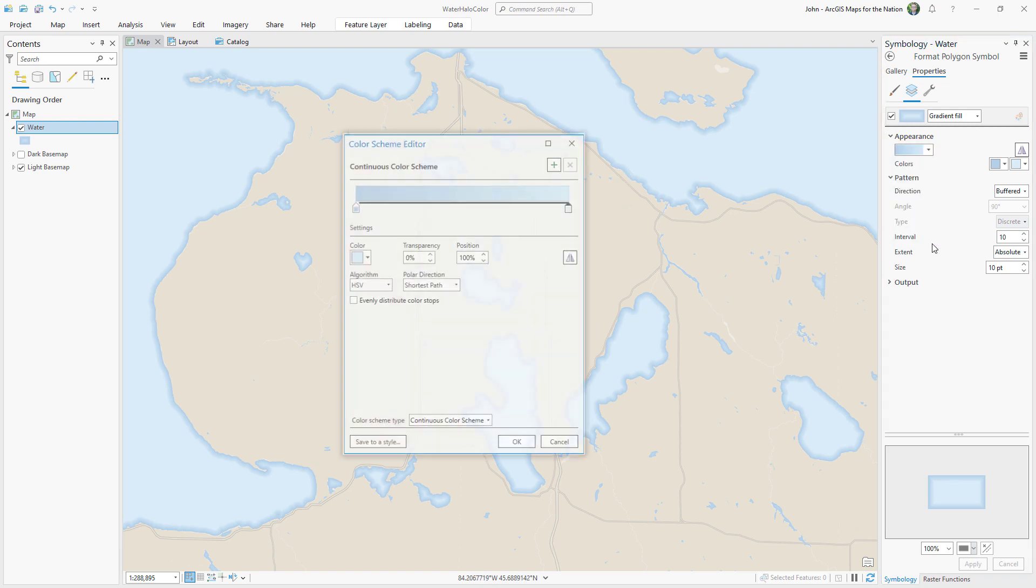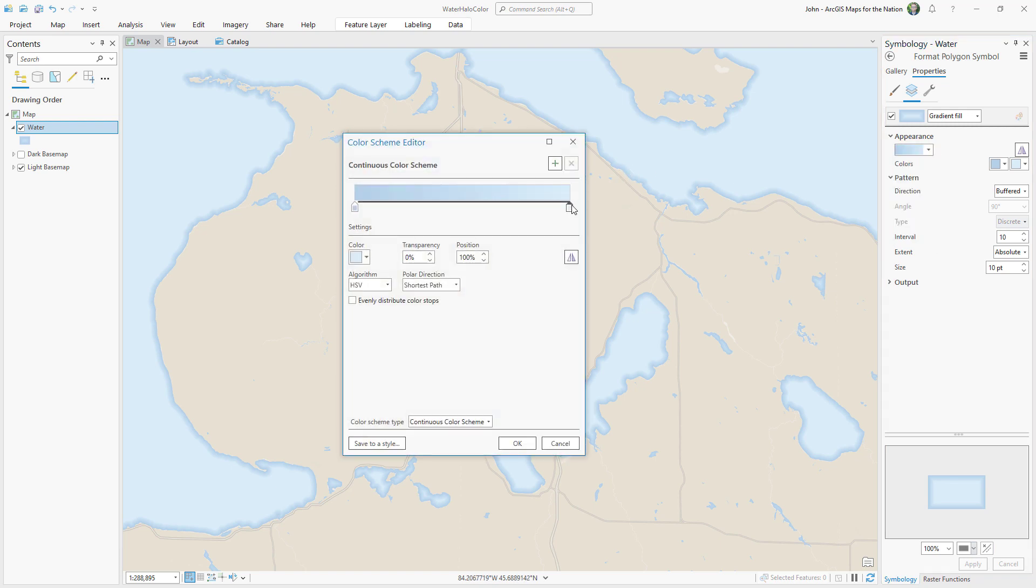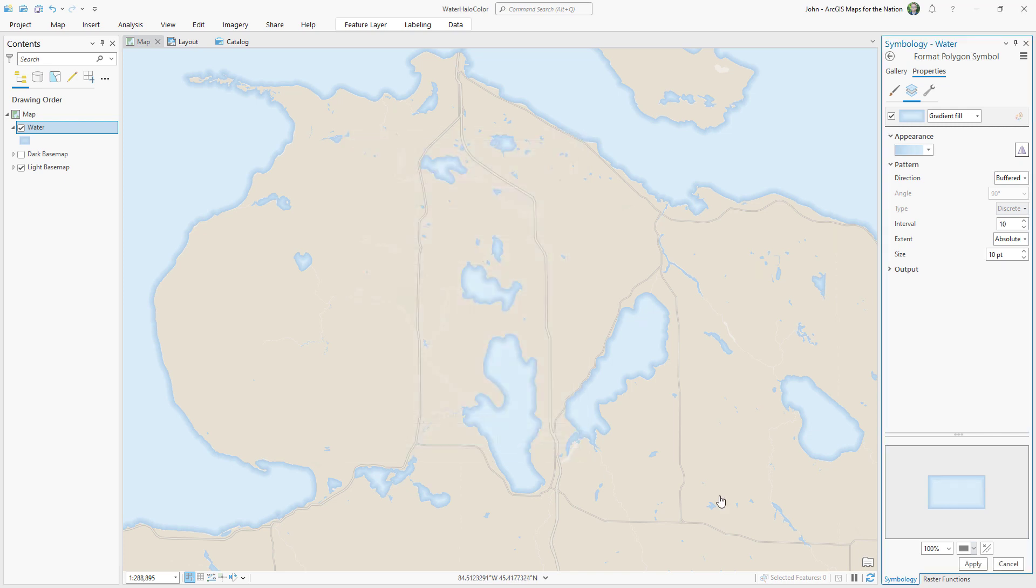I'll open these color scheme properties, and I'll add in a couple of stops, and I'll scooch this gradient a little closer to the coast. Now we have a more pleasant non-linear gradient. It's more like a shadow.